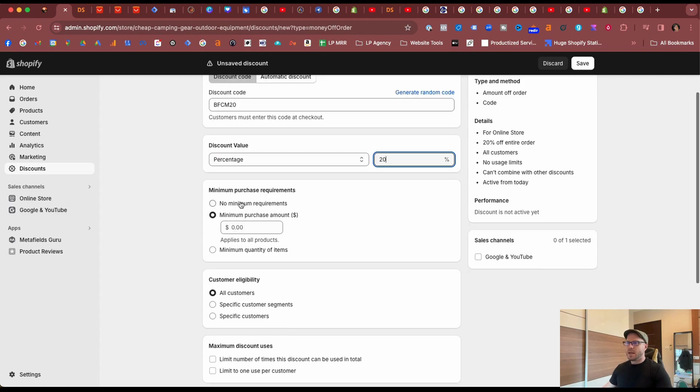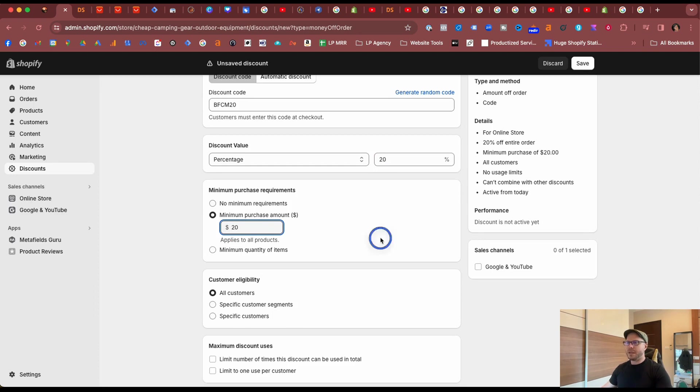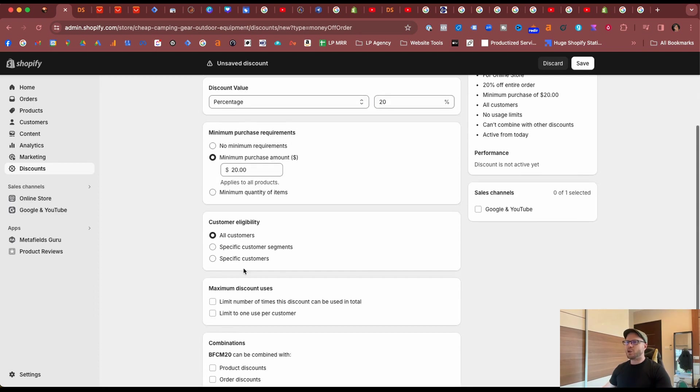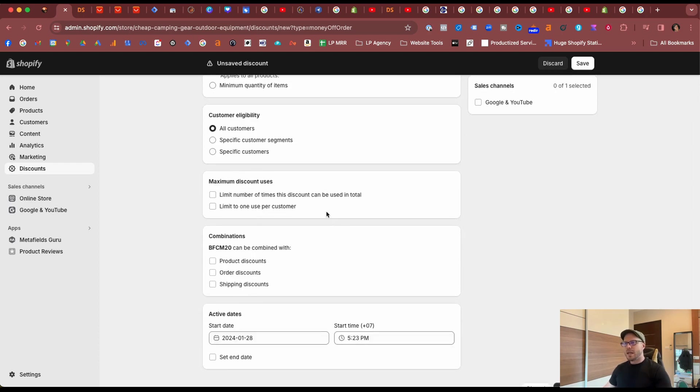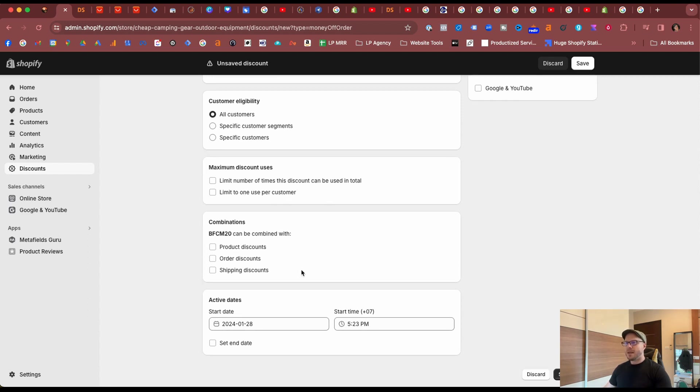The percentage value is 20%, and you can state a minimum purchase amount if you wish. Then you can get ultra granular by making it eligible to certain customers or customer segments, or you can just have it for all your customers. And you can set the discount to have a limited number of times it can be used or limit it to one use per customer. We'll just leave it open.